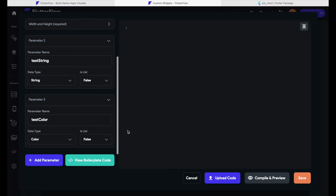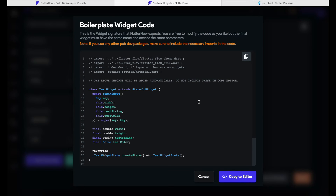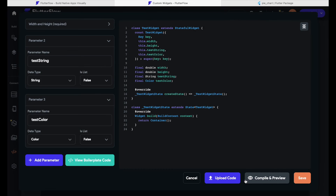Now we have added the two parameters we need. We can actually start coding, but FlutterFlow wouldn't be FlutterFlow if it didn't help us. Let's click on 'View Boilerplate Code' — FlutterFlow already created some Dart code for us. The name of the class matches the name we gave our widget, and the variables match our parameters. To use this code we can simply click 'Copy to Editor', which is very convenient. In the rare case that you want to start from scratch, keep in mind you need to use the same class name and include the parameters defined in the parameter section.